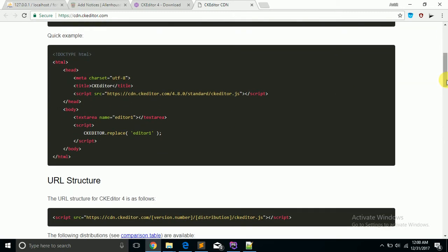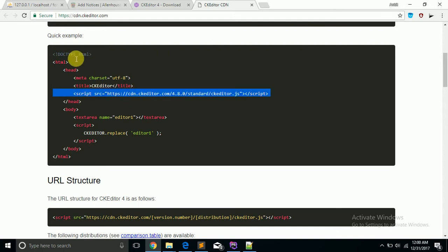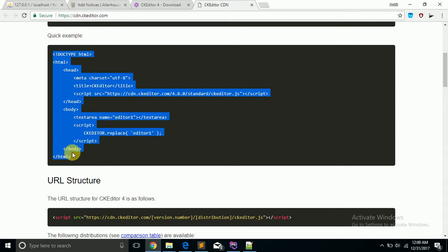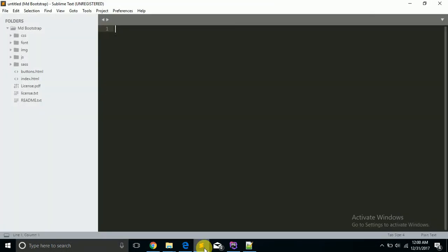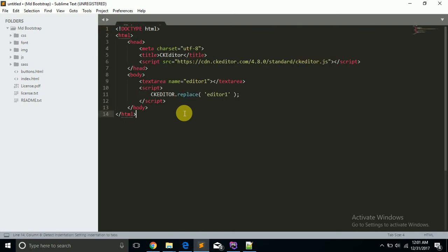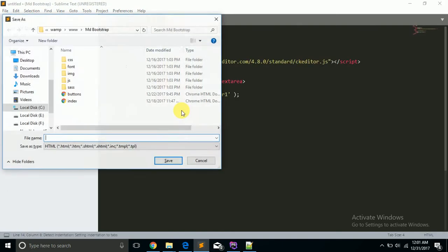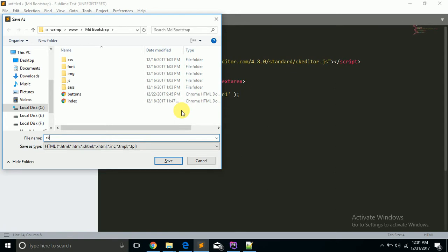This JavaScript file is also included. Then just copy it and open your favorite editor and paste it and save it as ckeditor.html.